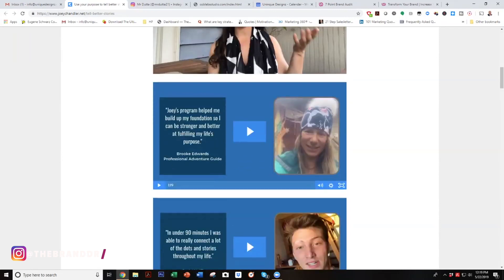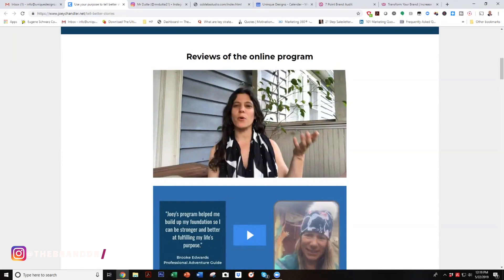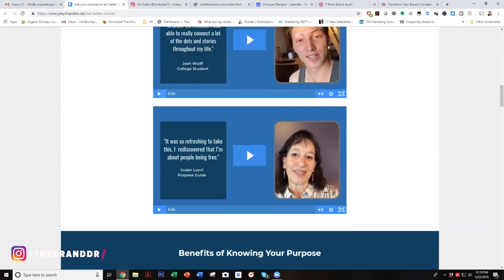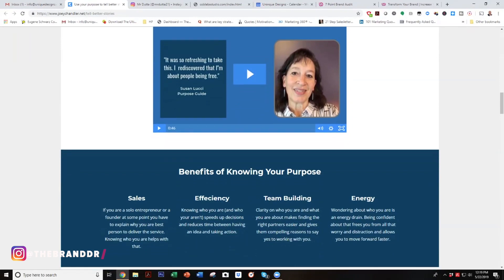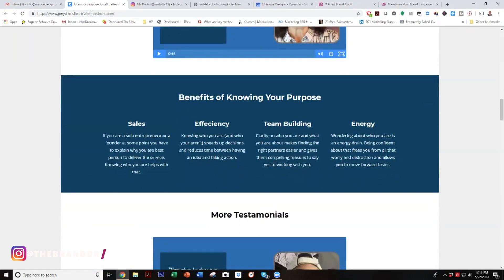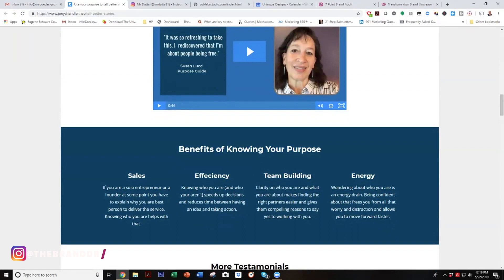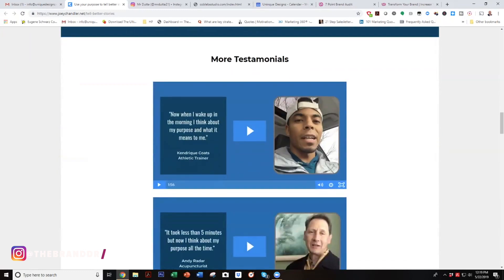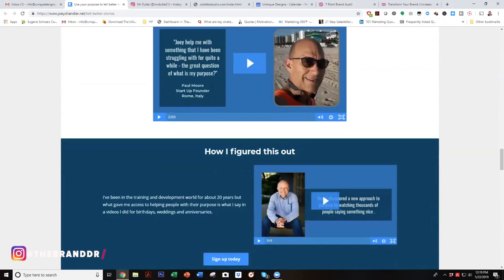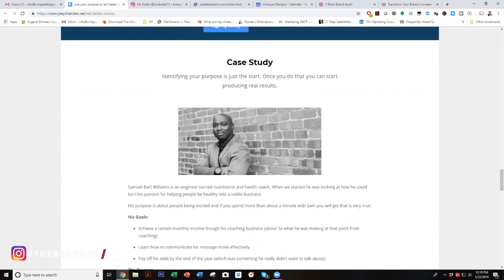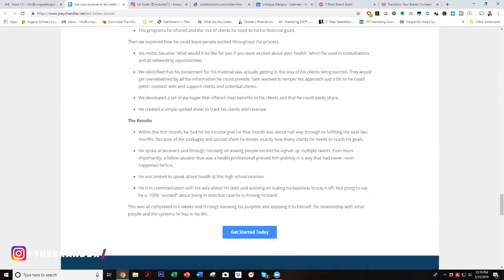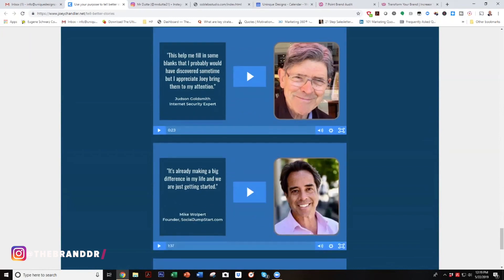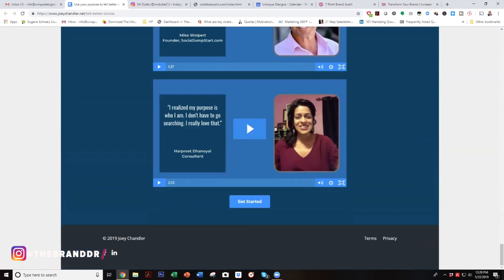What I would also do, Joe, is not bulk all the testimonials together — I would spread them out, pepper them throughout the page. Benefits of knowing your purpose — sales efficiency, team building, and energy — are buried four or five scrolls down. I would bring that up. He does have testimonials peppered throughout and a case study section, which is great.